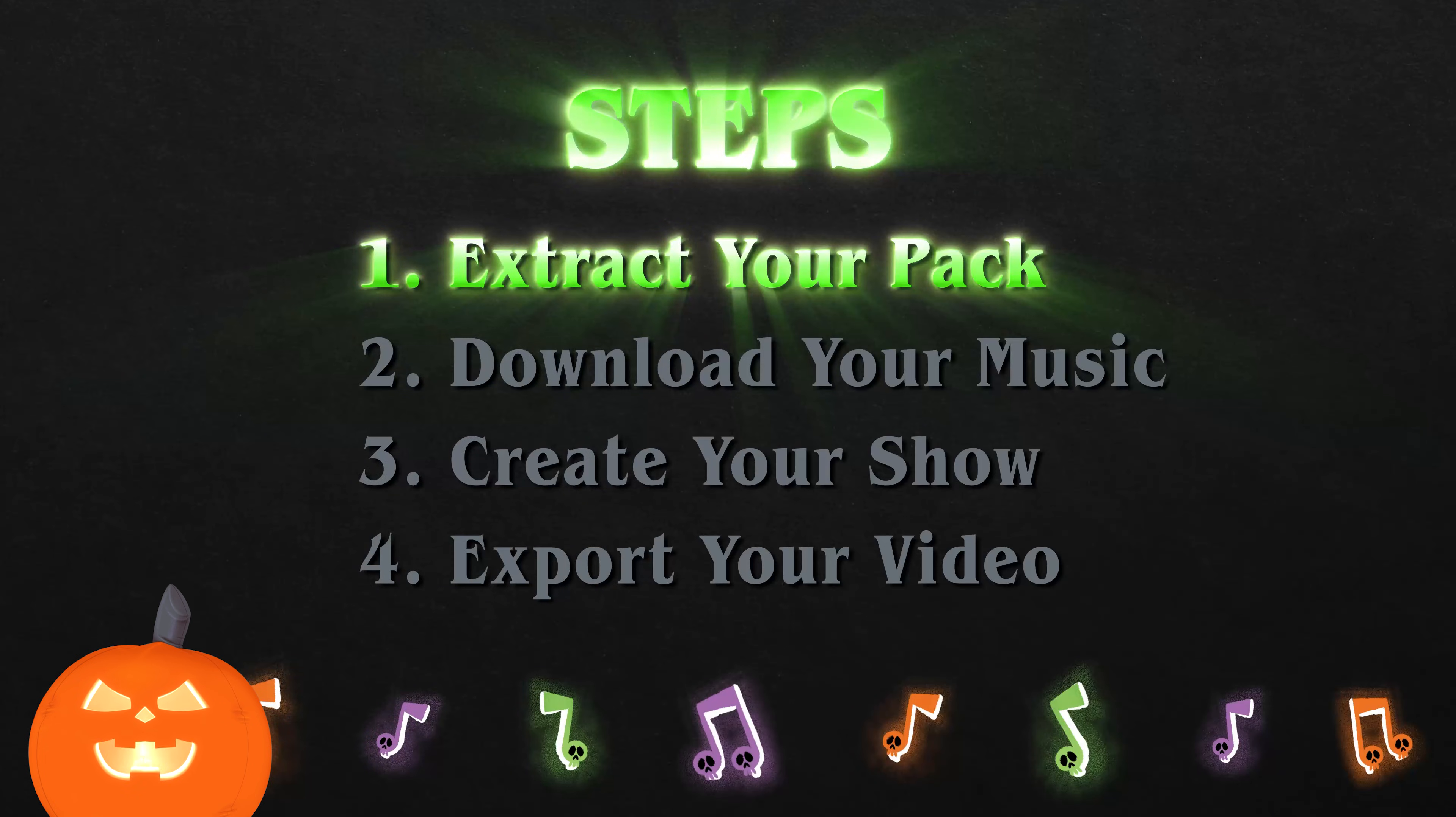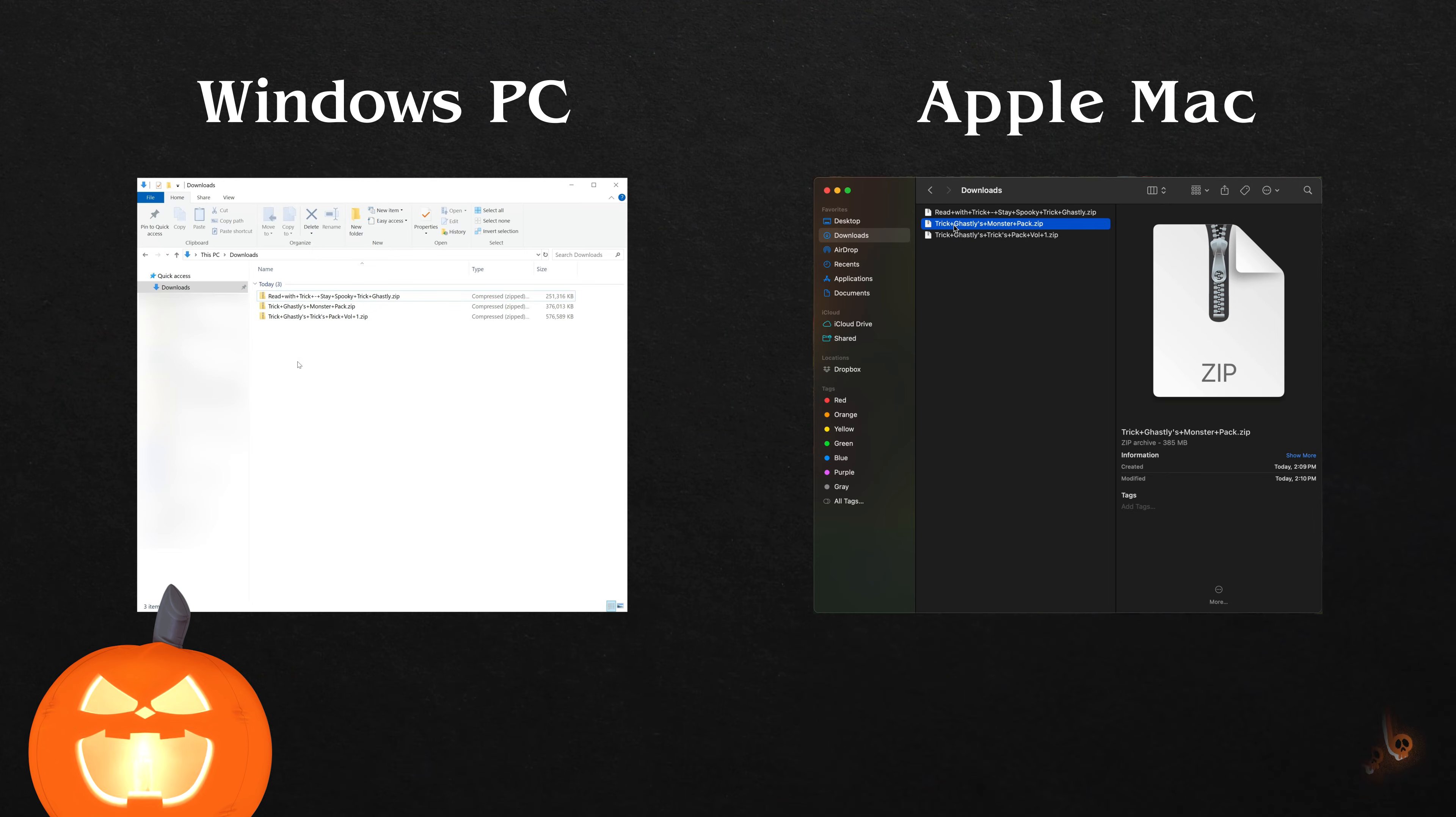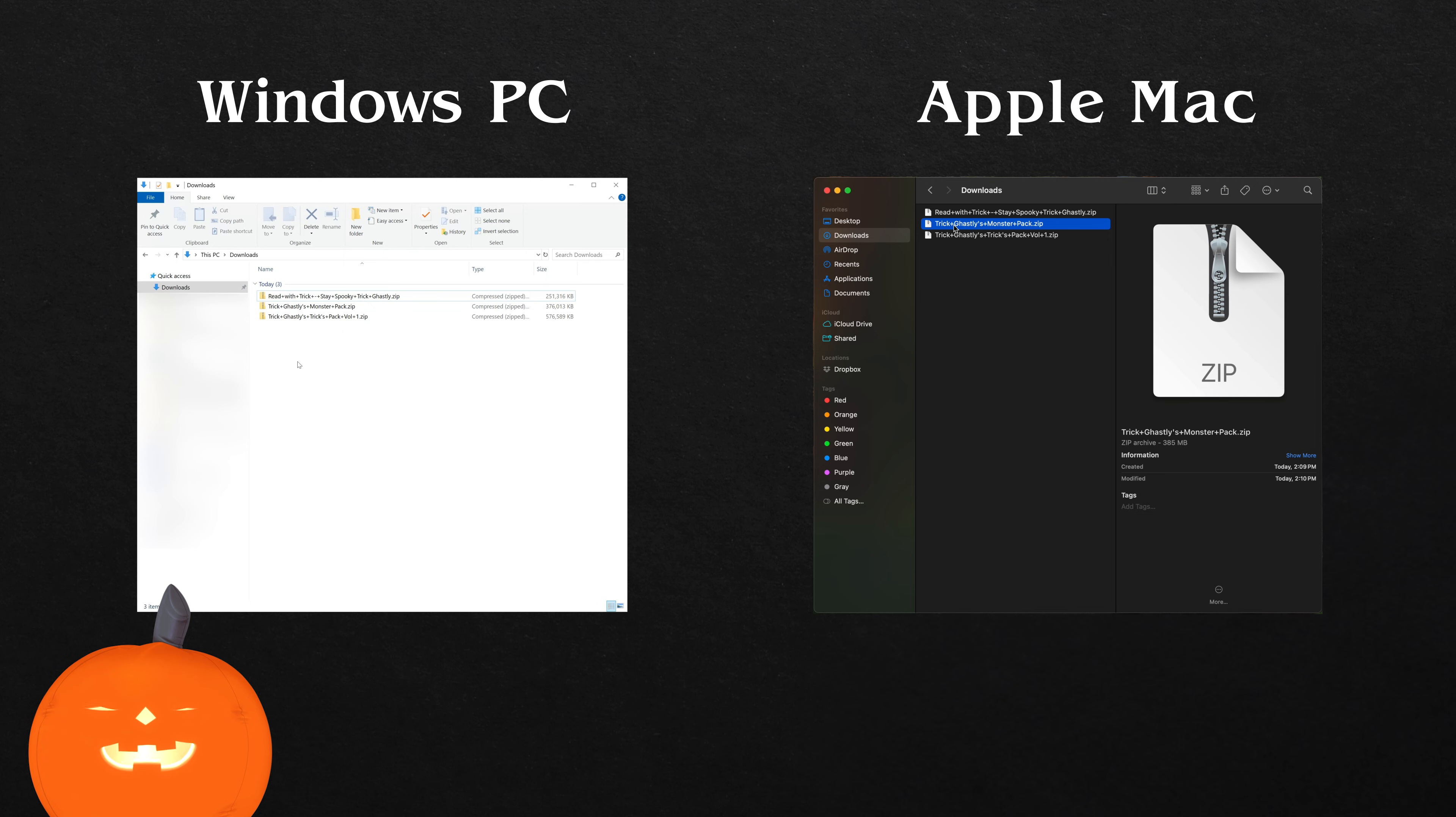Step 1. Extract your downloaded pack. After you download your pack, you must extract the files before you can use them. Don't worry, extracting your pack is as easy as unwrapping Halloween candy.